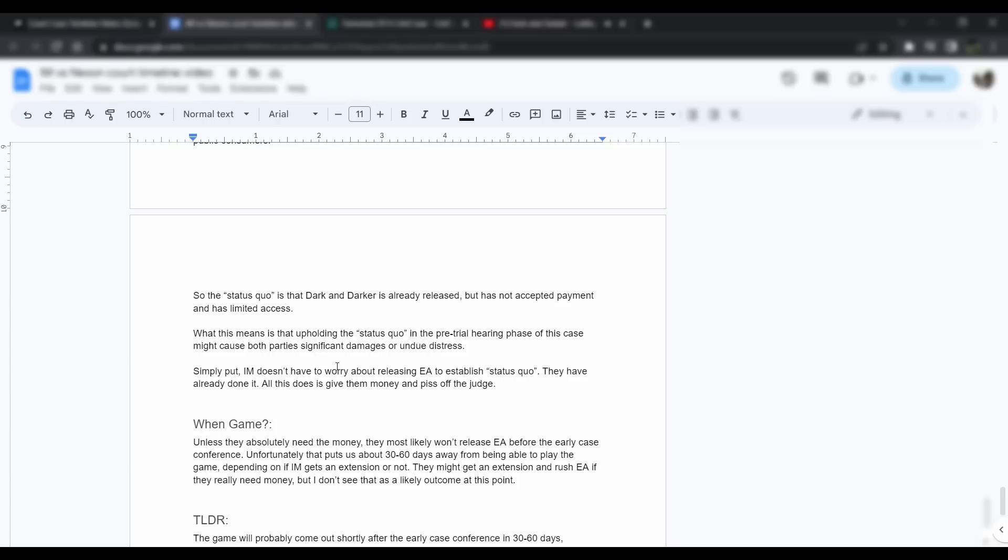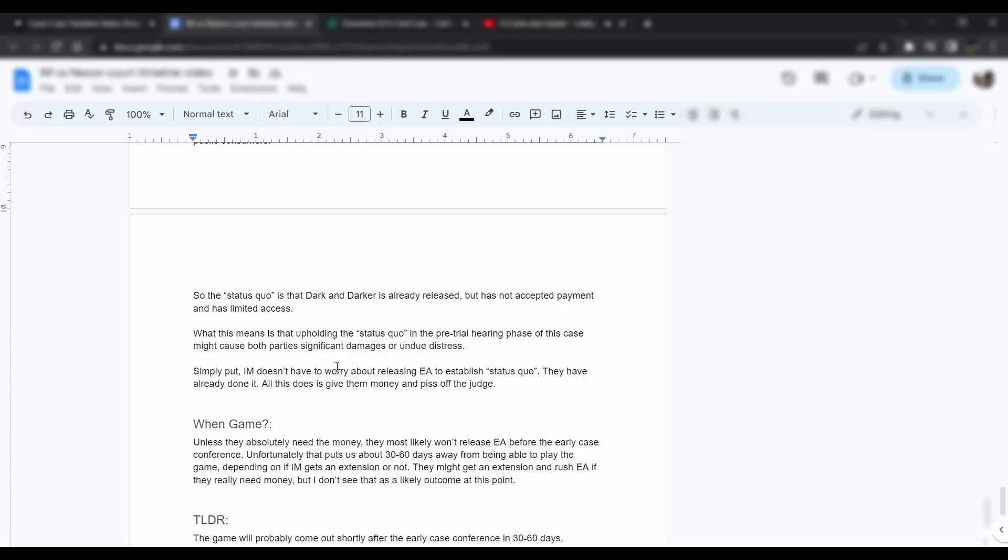The status quo is essentially that Dark and Darker is already released but has not accepted public funds. It hasn't accepted payment from a consumer standpoint and has limited access right now. So it's already out but they haven't asked for any money and it has limited access. What this does is it means that upholding the status quo during the pre-trial phase could possibly put both parties at risk for significant damages and undue stress. Simply put, IM doesn't really have to worry about releasing EA to establish this status quo. They've already done it. All this does is really give them money and piss off the judge.